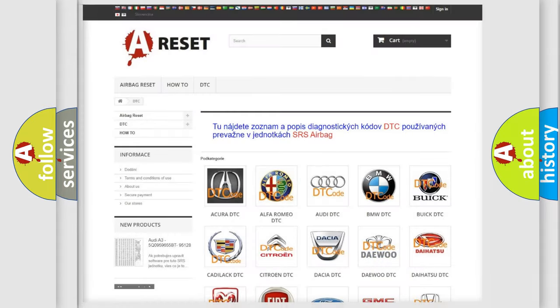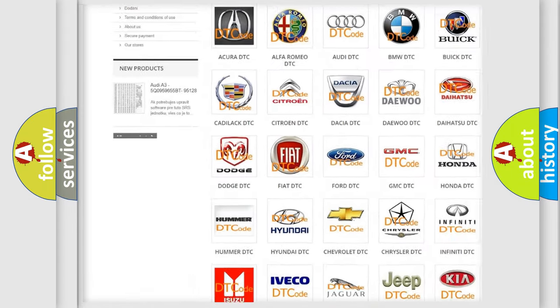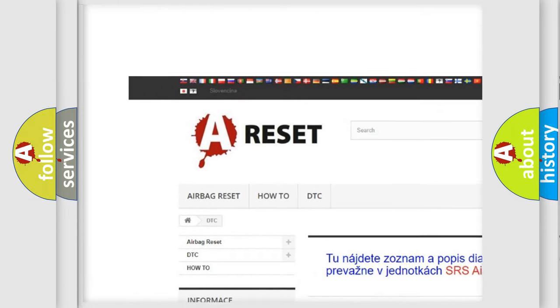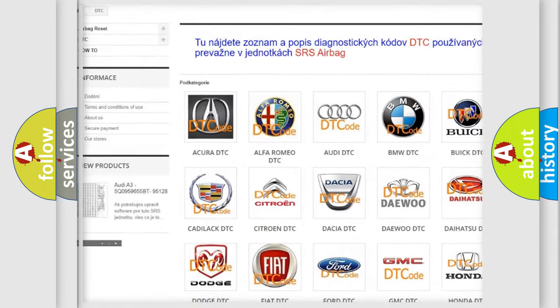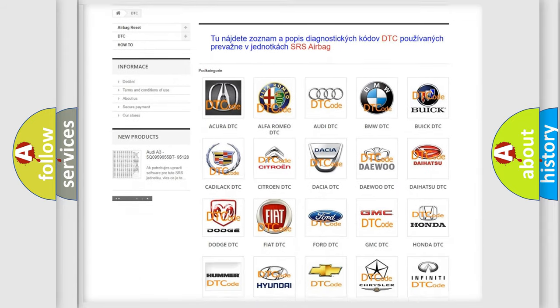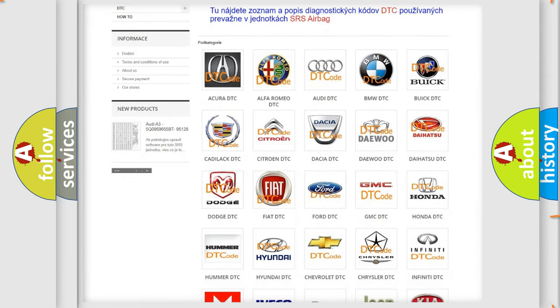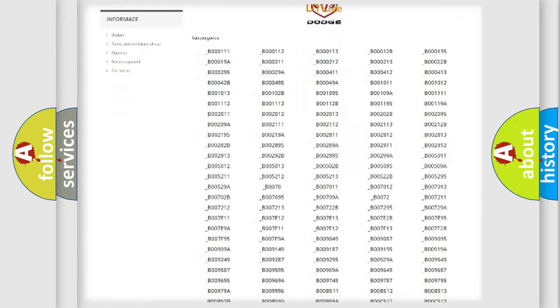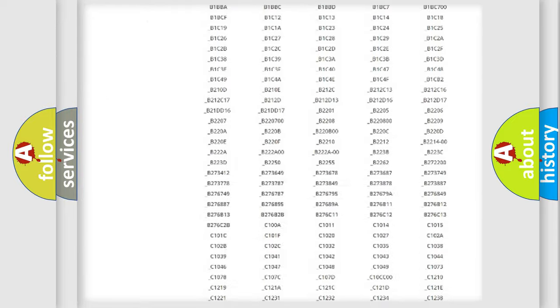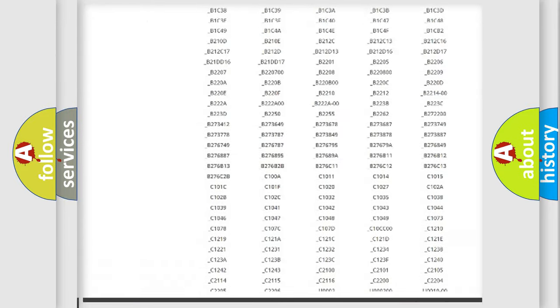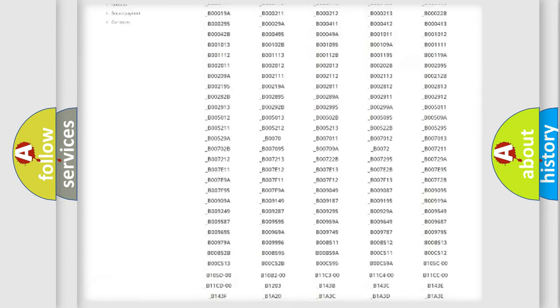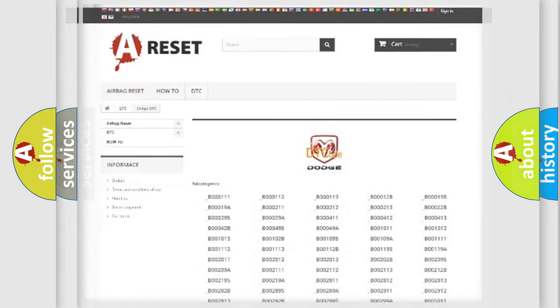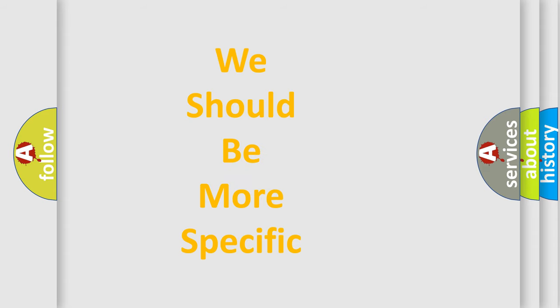Our website airbagreset.sk produces useful videos for you. You do not have to go through the OBD2 protocol anymore to know how to troubleshoot any car breakdown. You will find all the diagnostic codes that can be diagnosed in Dodge vehicles, and many other useful things. The following demonstration will help you look into the world of software for car control units.